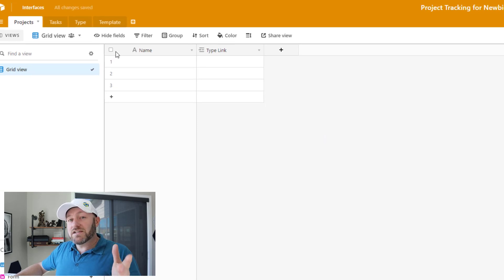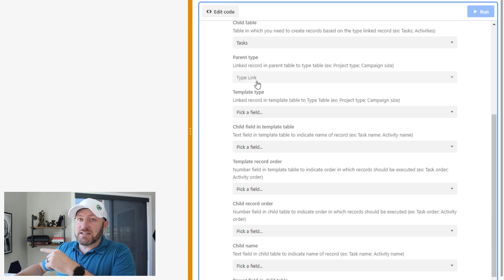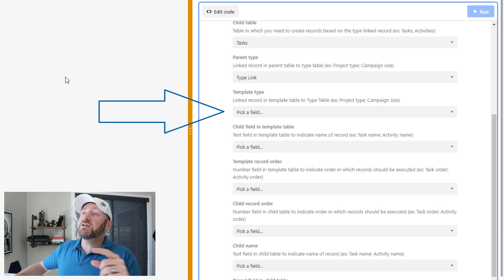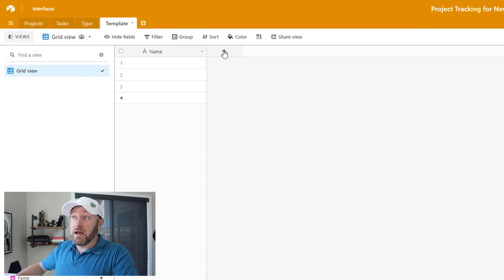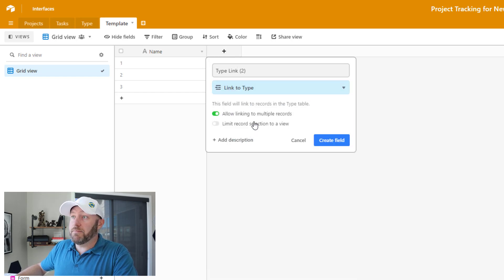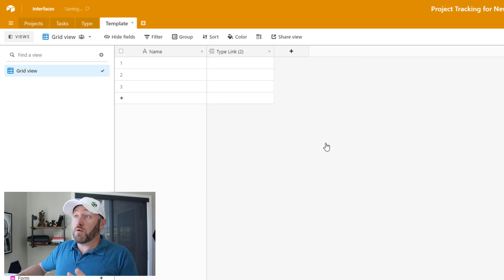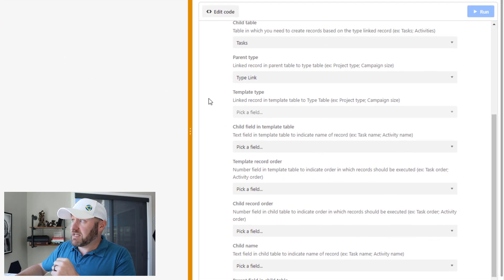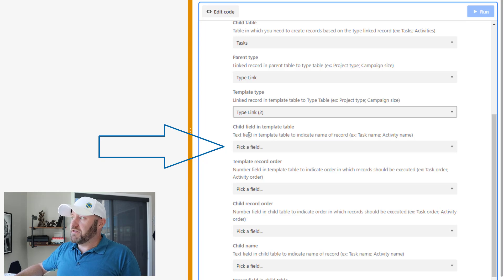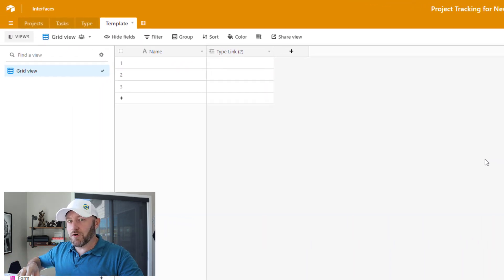Next is templates type — the linked record in the template table to the type table. I go into the template table and create a link to the type table, calling it 'type link to' so we don't get confused. Again, each template record is only going to get assigned one type, so I toggle off linking to multiple records and create that field. Back in the app setup, I tell it that the template type is the 'type link to' field we just built. Then the script asks for a text field in the template table to indicate the name of the record.